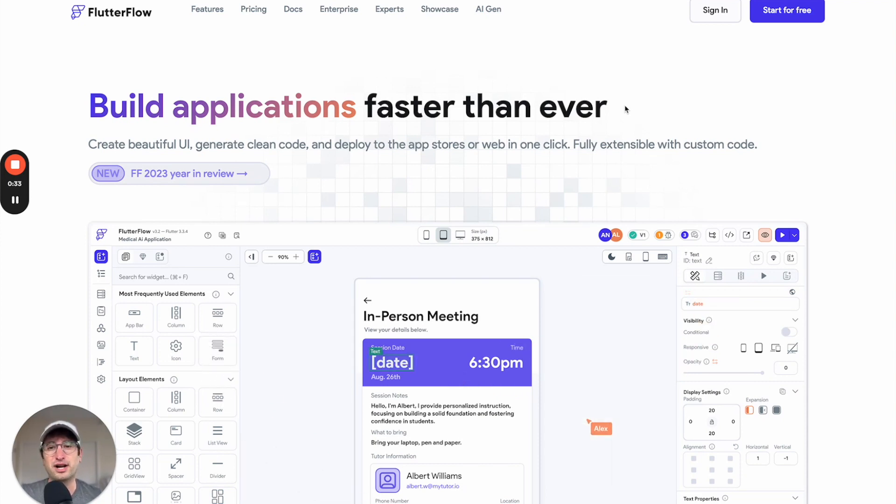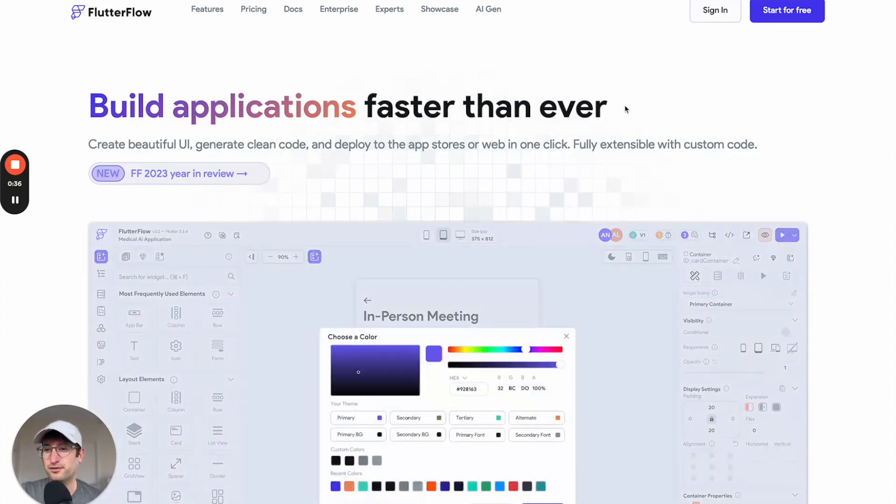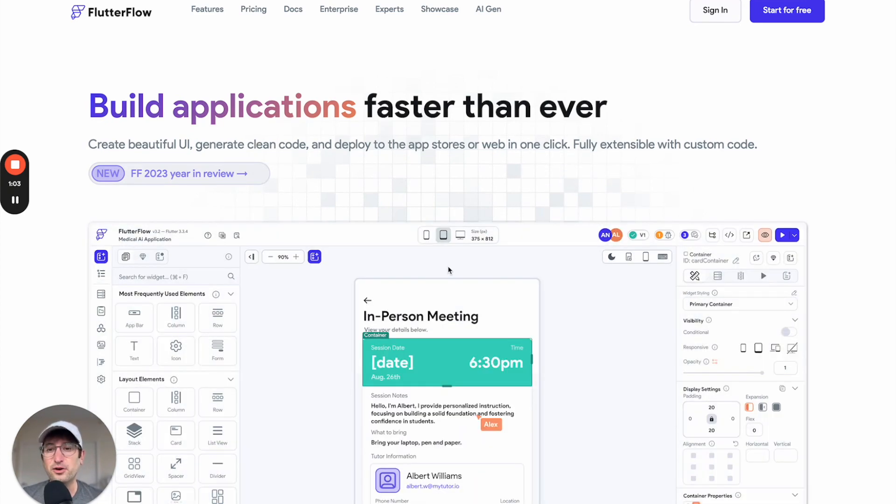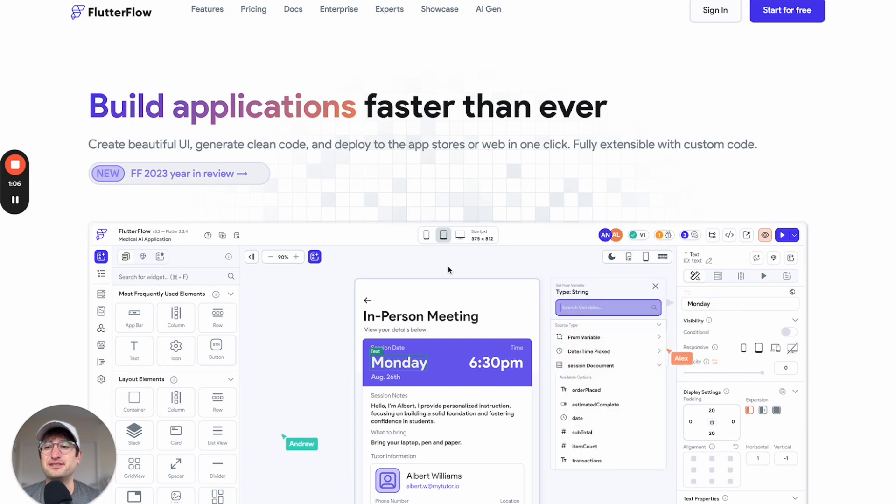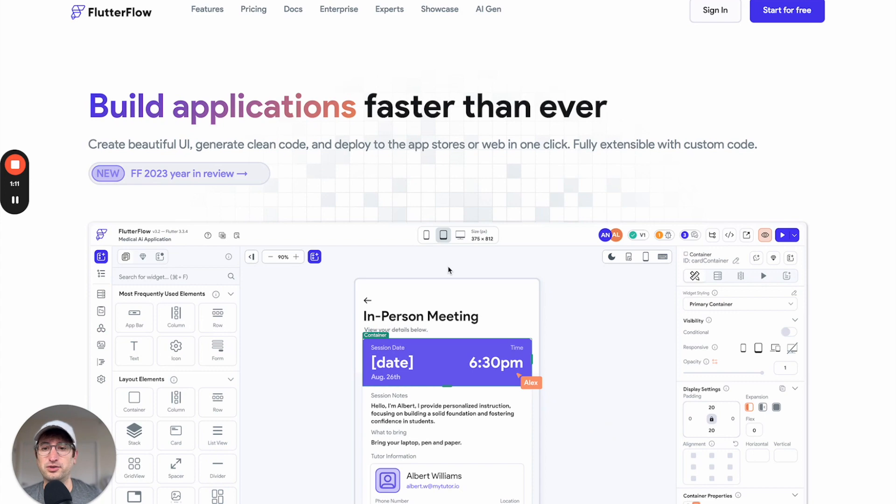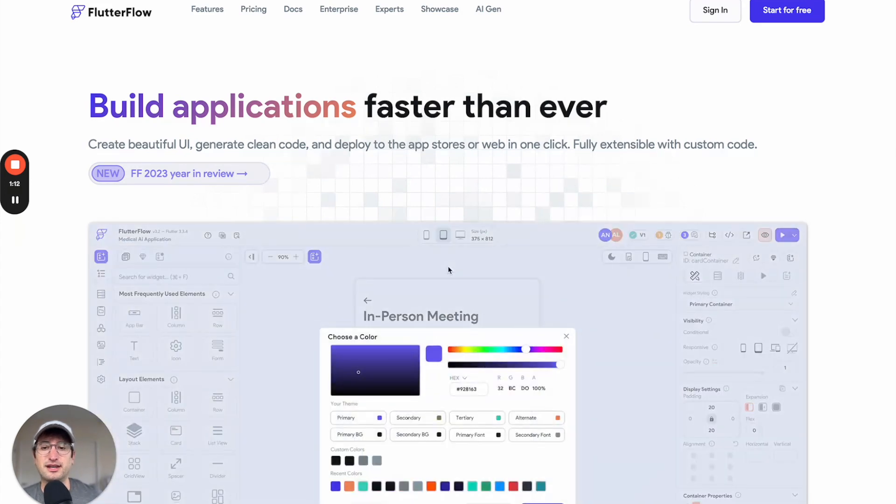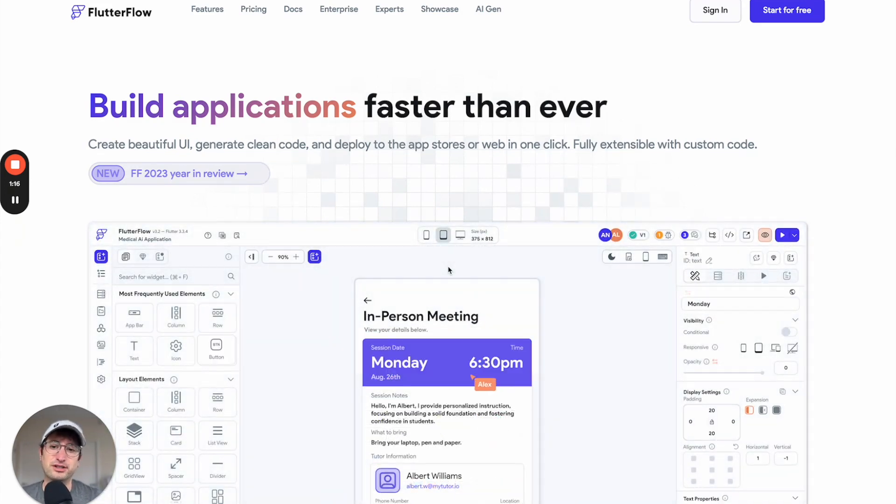So let's jump into Flutter Flow. Flutter Flow is optimized for native phone apps, native mobile apps. What that means is if you want to build an app that's going to be uploaded to the iPhone App Store or the Google Play Store, Flutter Flow is a really good option to look into.